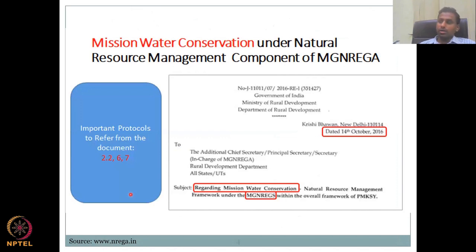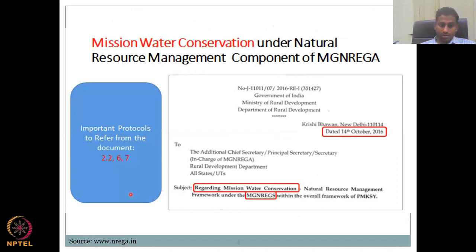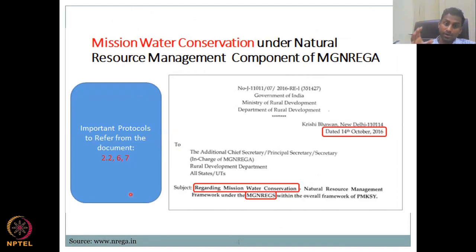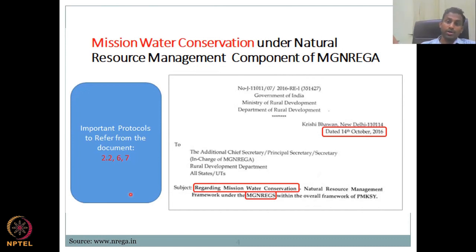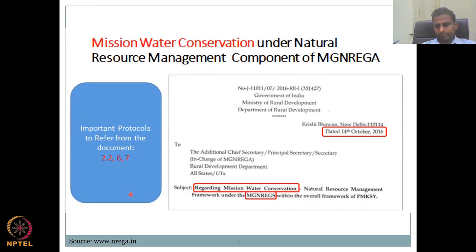If you look at the mission of water conservation under the NRM component, there are important protocols given in a document dated 2016. There are a lot of protocols on how to use MGNREGA money for mission water conservation. You cannot just say I'm going to build a dam and put all the MGNREGA money there — there are some protocols, signing, conservation activities, management, etc., all of which have to be taken into account.